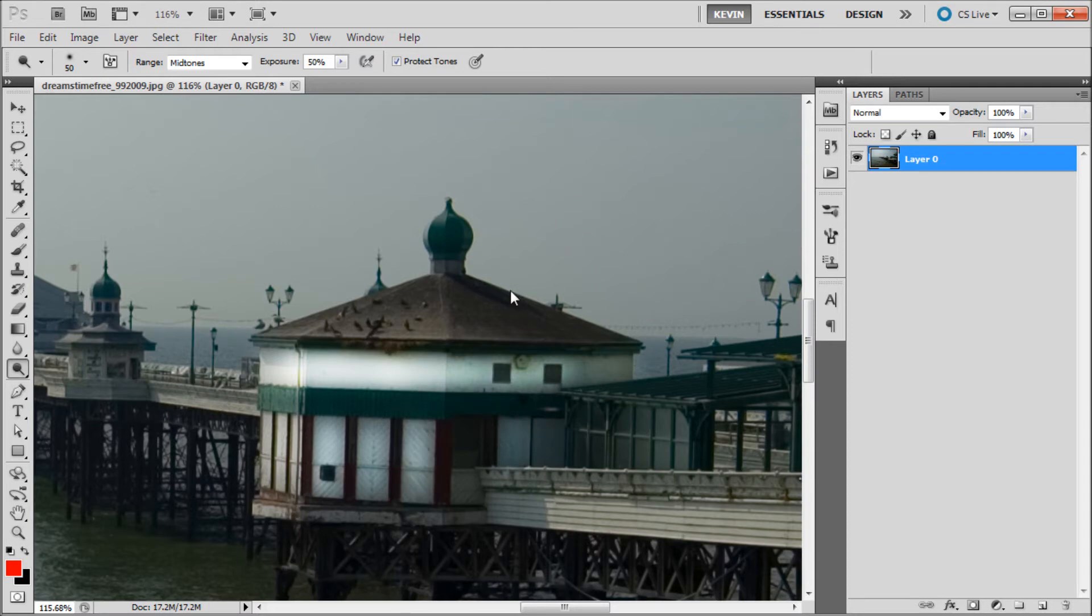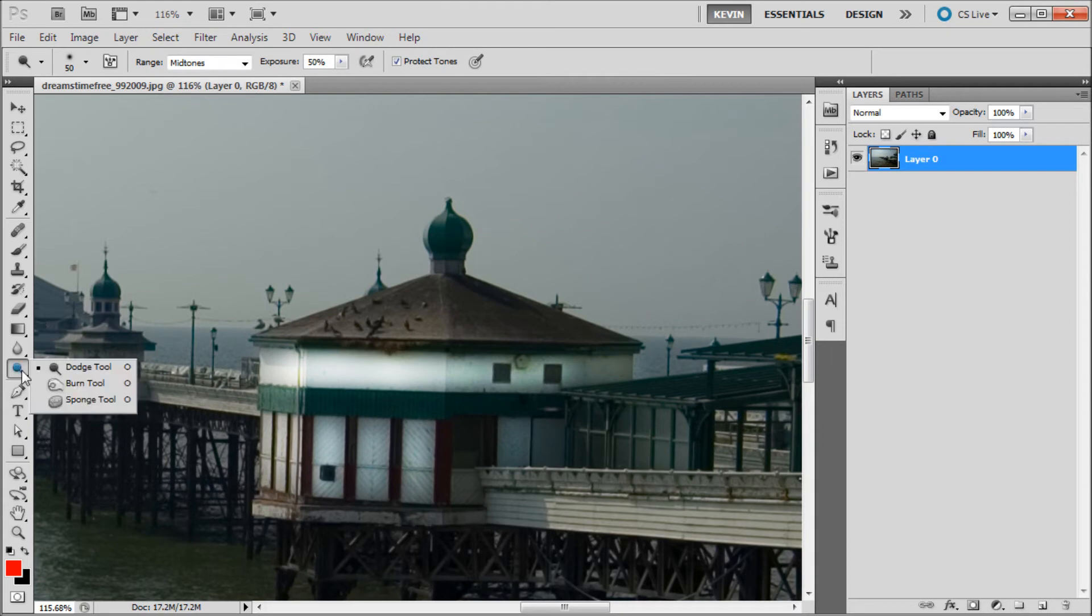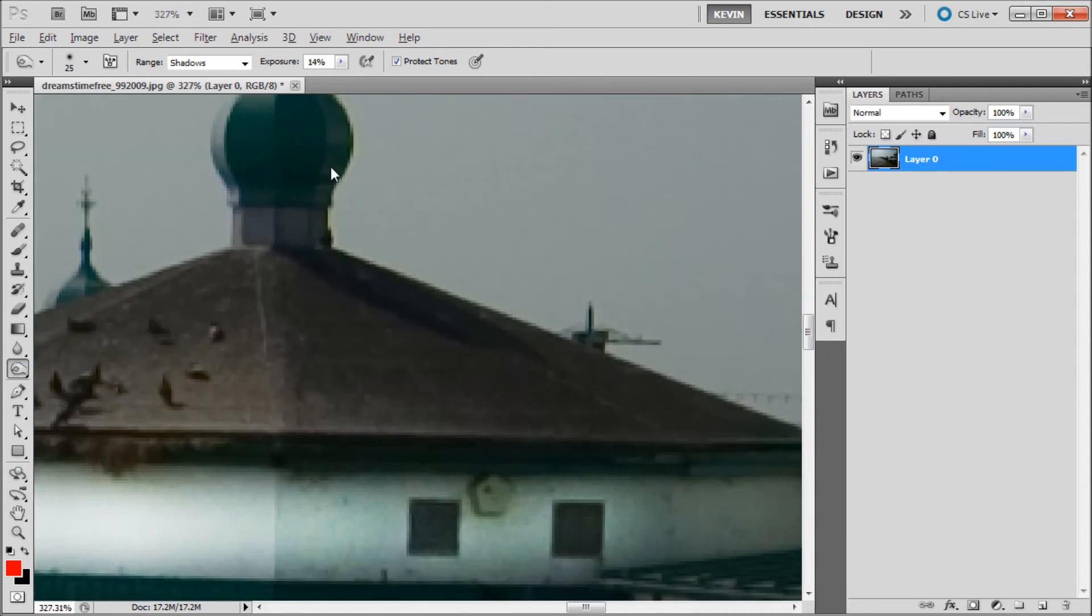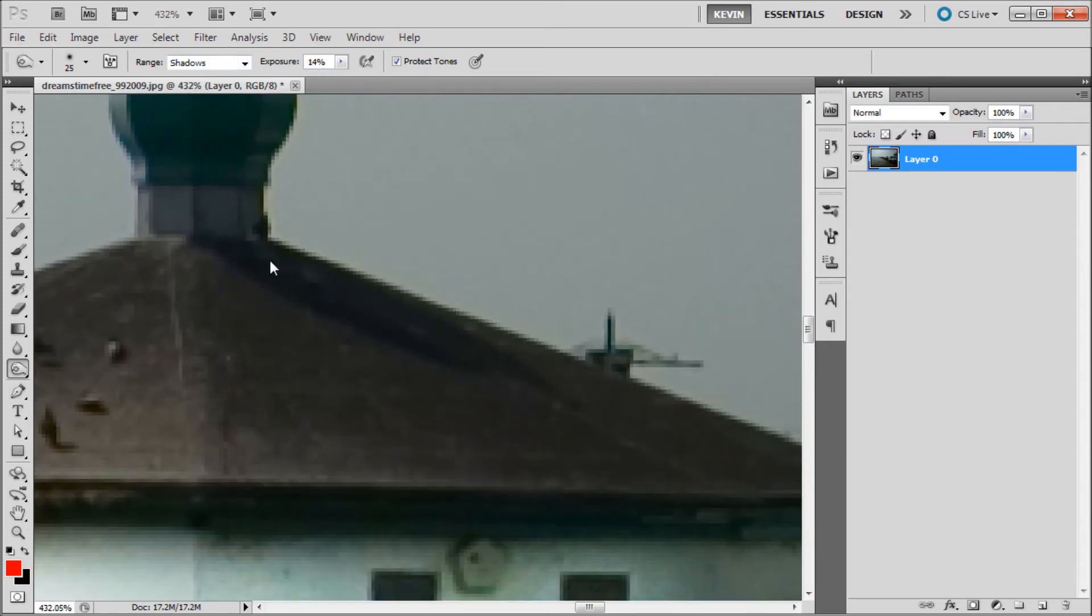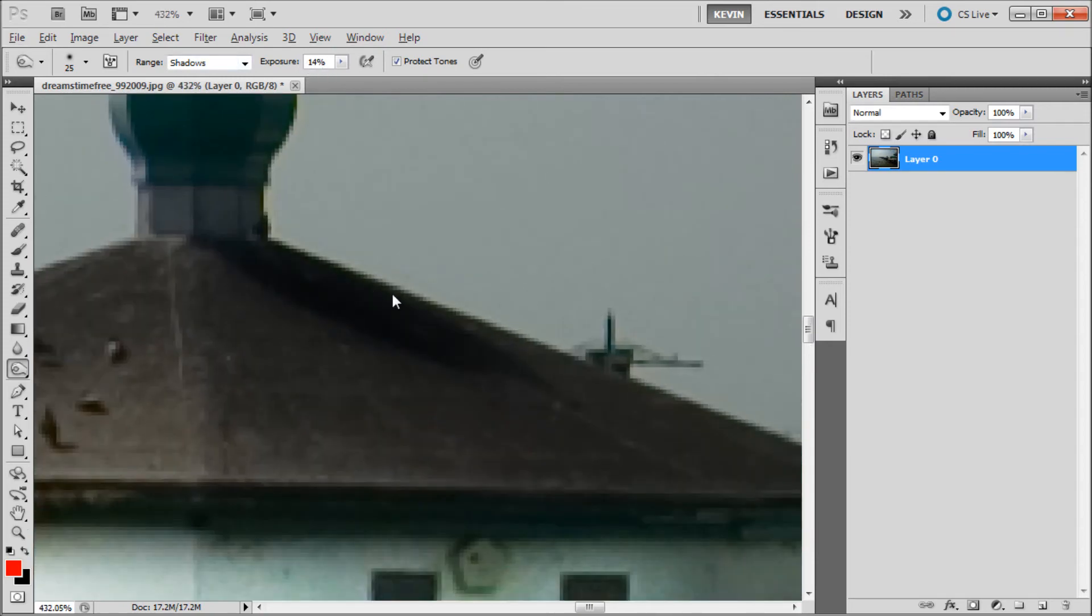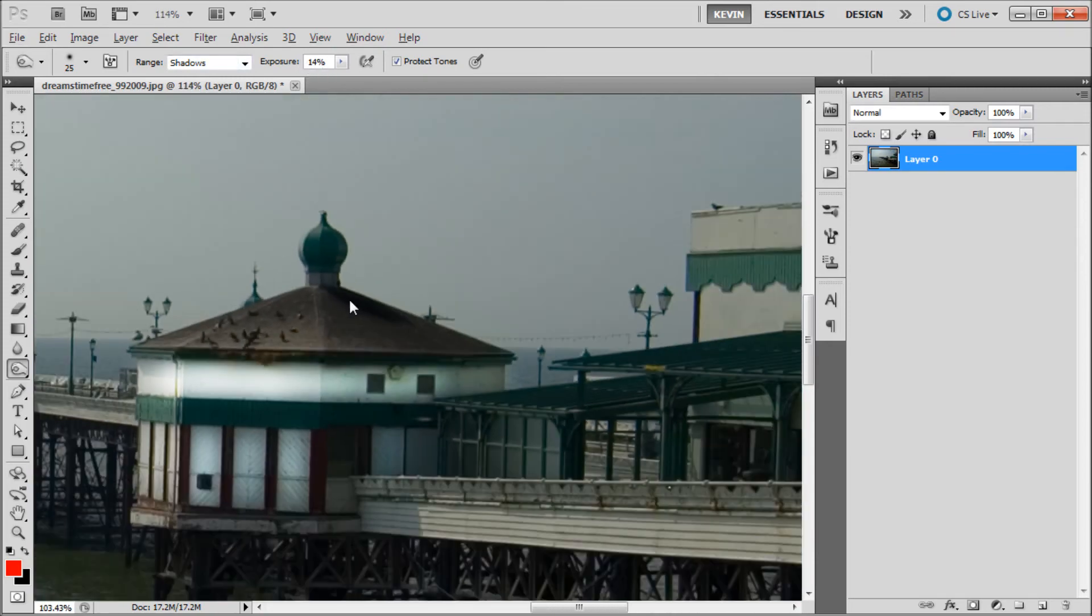So now if we wanted to darken a part of the image, say the shadow up at the top, we could select our burn tool which is nested underneath the dodge tool. And then with shadow selected at the top and a lower exposure, I can simply paint over that in order to darken up the shadow.